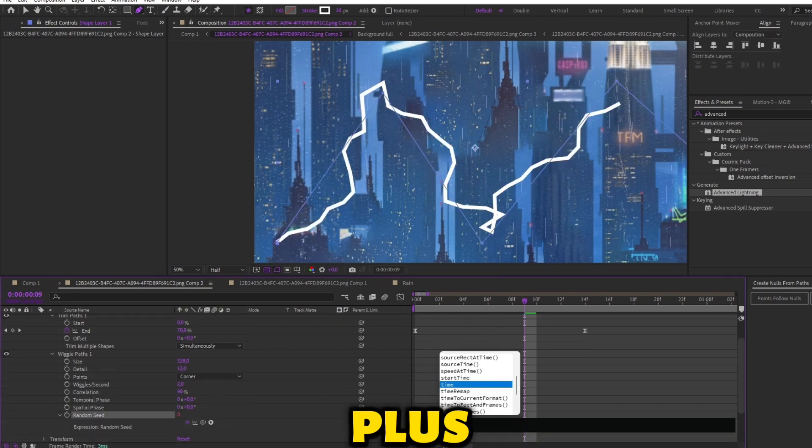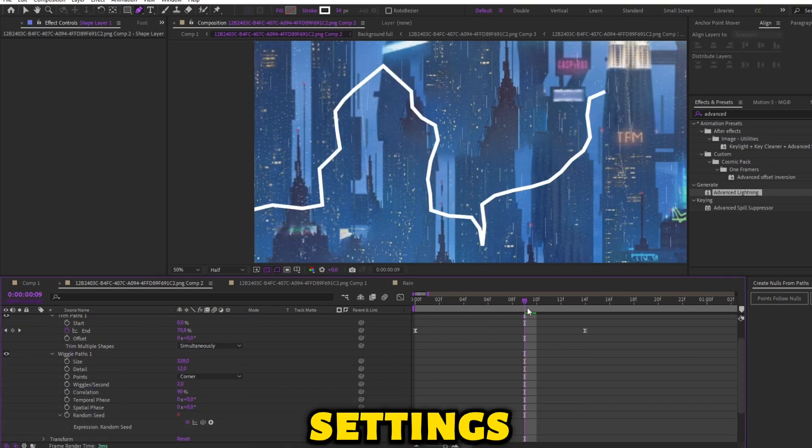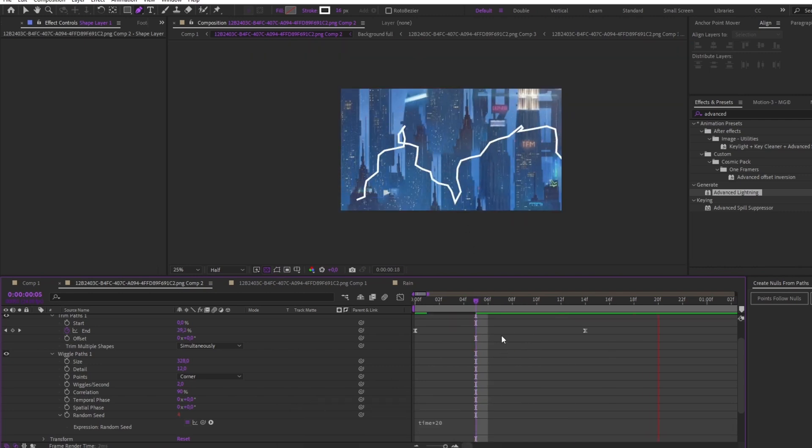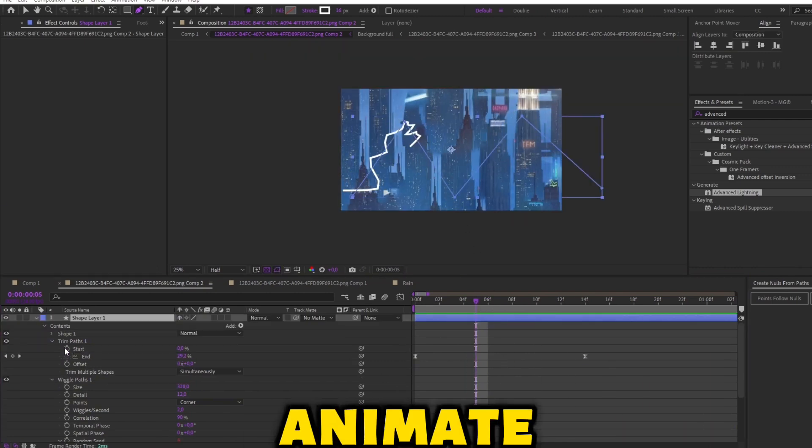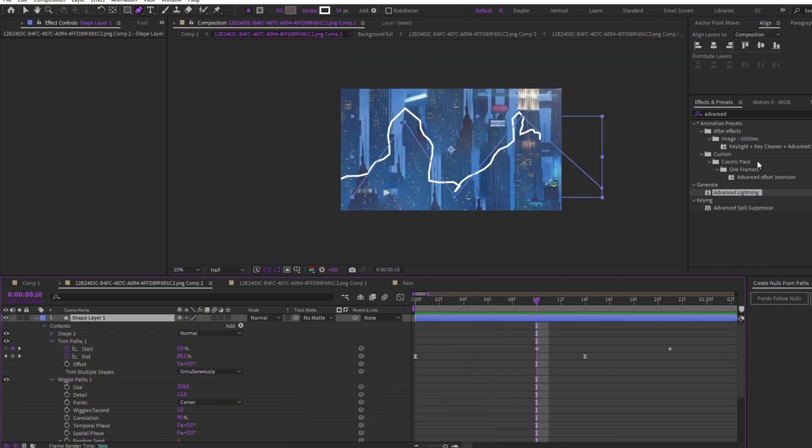Alt plus click to enter an expression on the seed settings and follow me. Animate the start of Trim Path. Let's see.